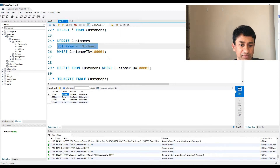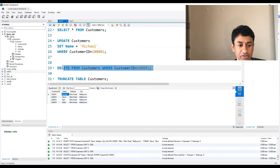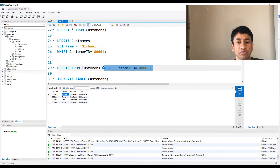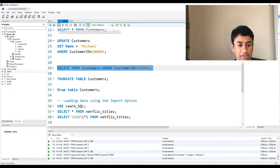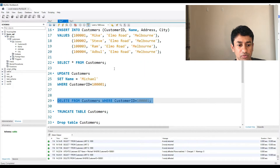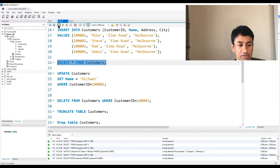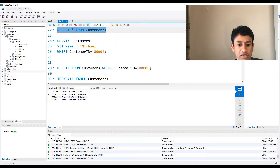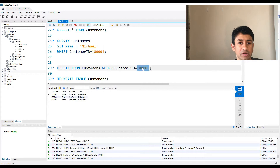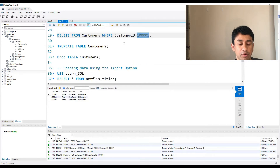Similar to UPDATE, if we want to delete a particular record, the command is DELETE FROM followed by the name of the table and a WHERE condition. Whenever this particular condition is satisfied, those records will be deleted from the customers table. When I execute this command and then select the data, you can see it now has only three records — the first record where the customer ID matched has been deleted. That's about deletion.